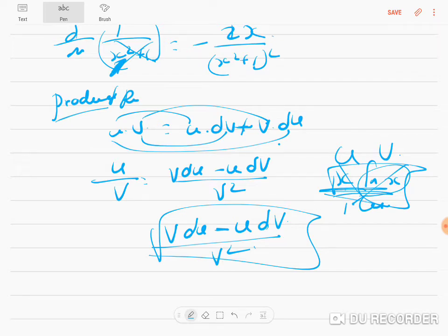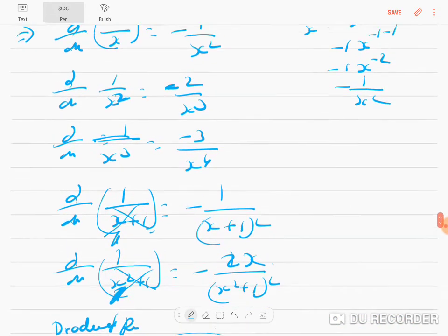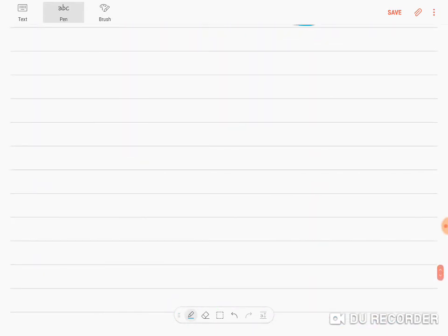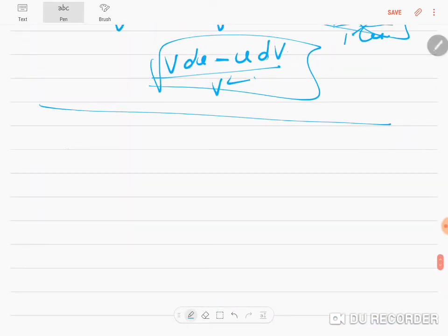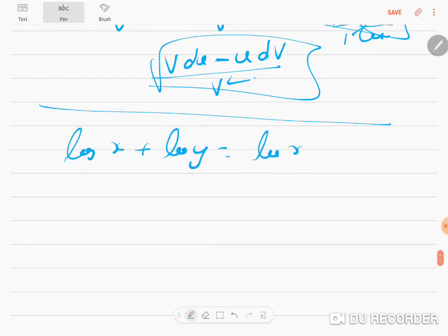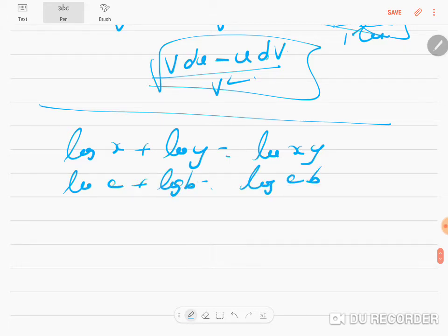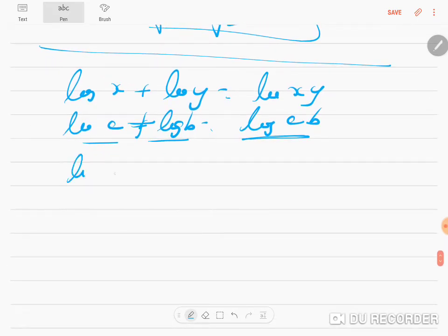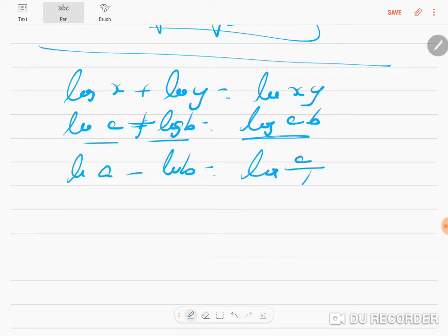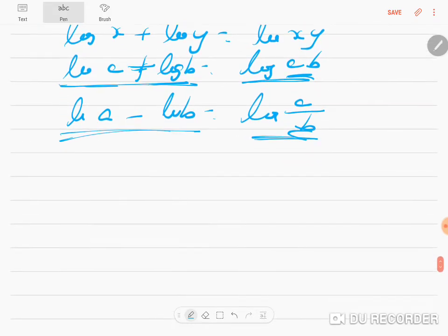Now let me finish with logarithmic properties. These are not differentiation rules themselves but properties you will apply during differentiation. log(a) + log(b) = log(a·b) — addition of two logarithms becomes multiplication inside one logarithm. log(a) − log(b) = log(a/b) — subtraction of logarithms becomes division inside. Multiplication becomes addition on expansion; division becomes subtraction.